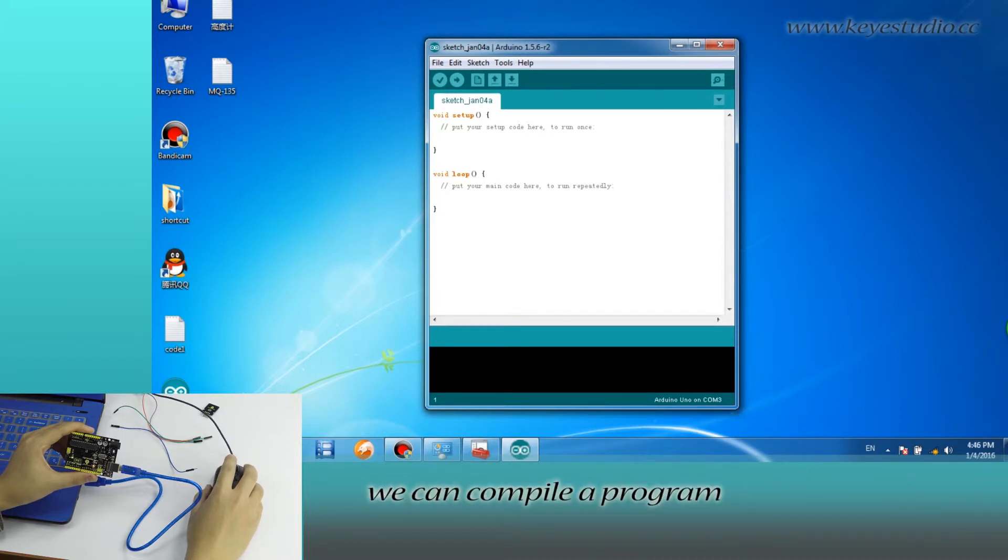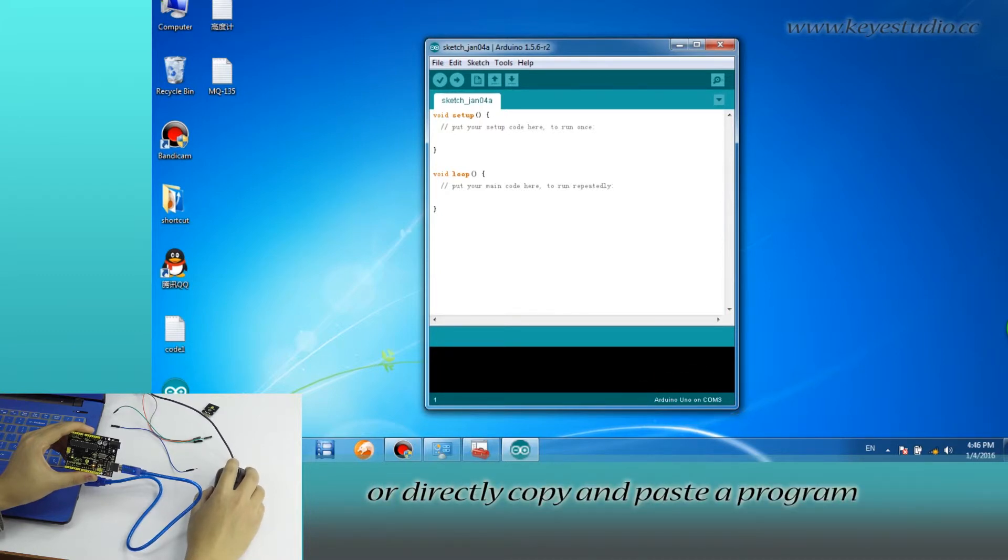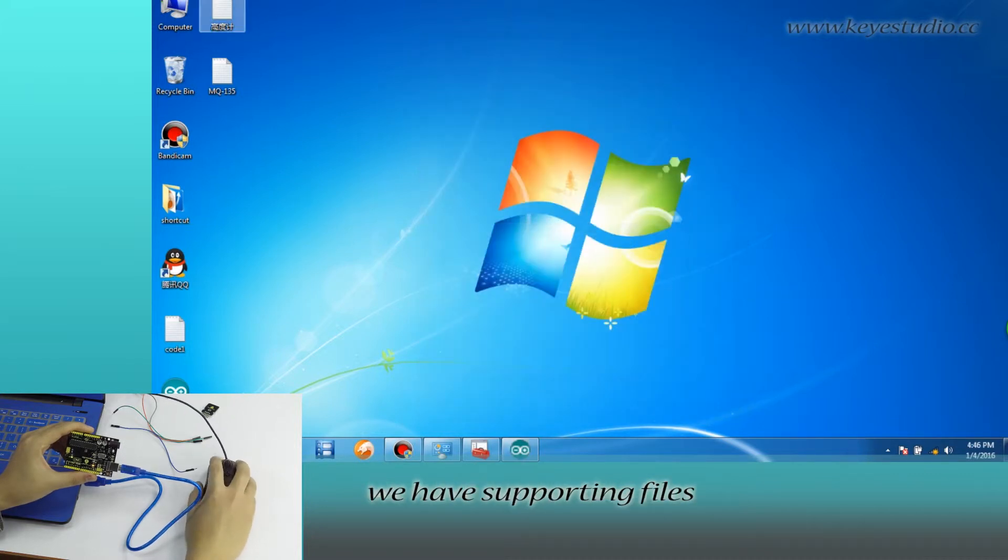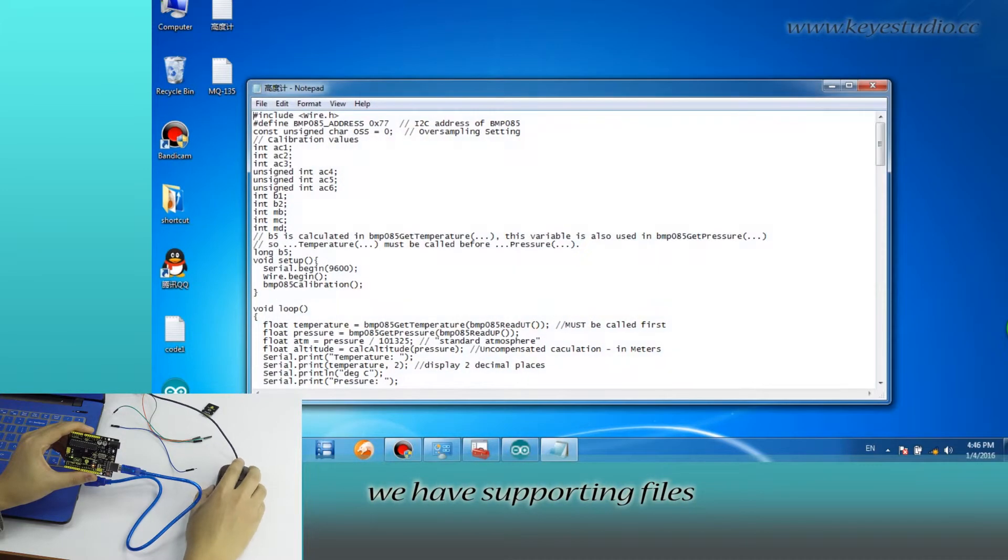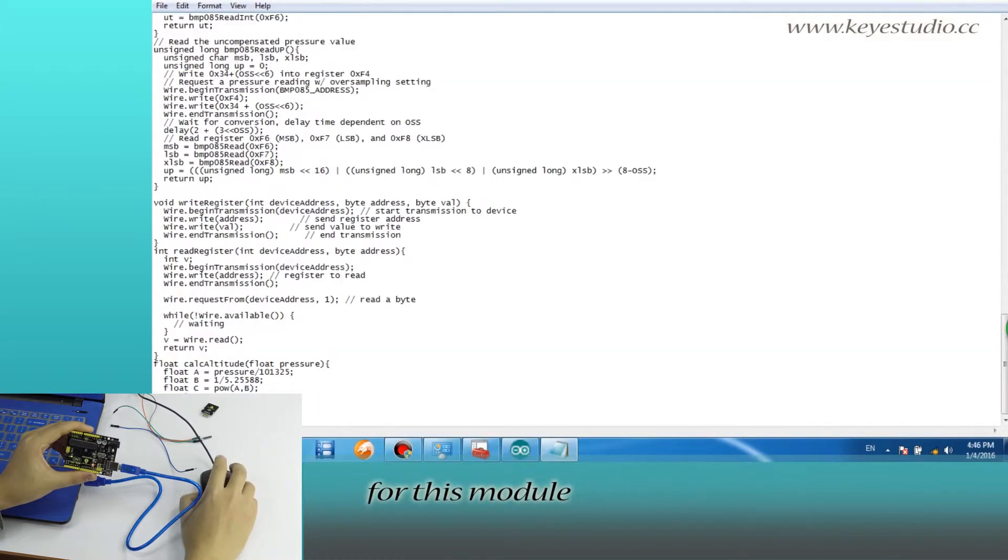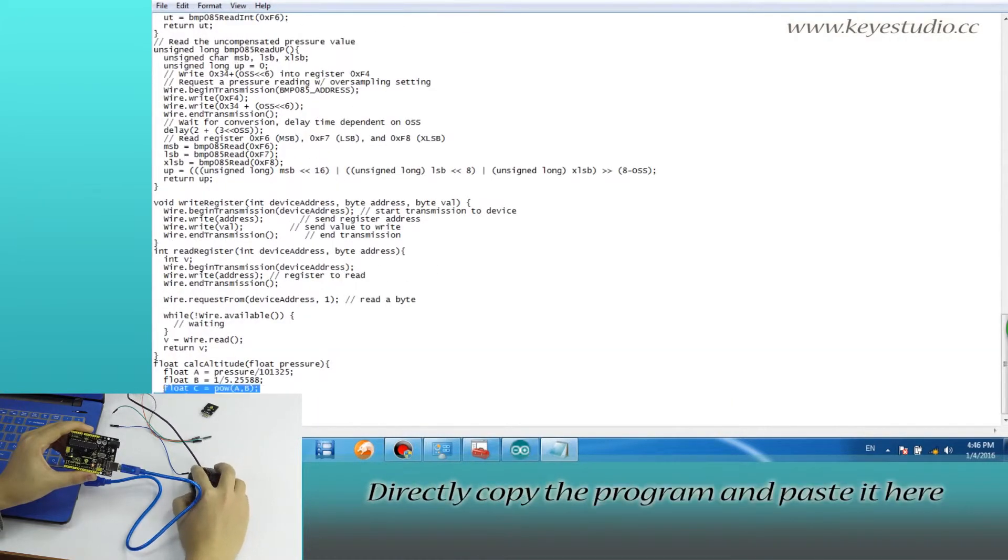In here, we can compile a program or directly copy and paste the program. For all of our products, we have supporting files from where you can find the sample program for this module.